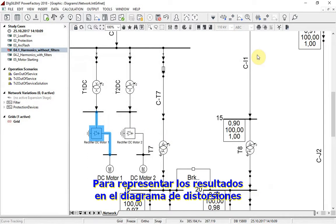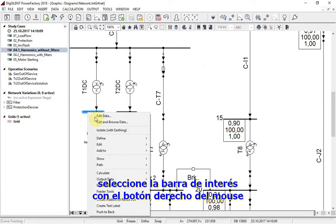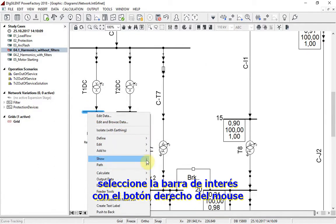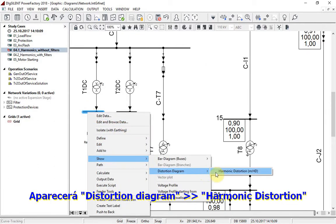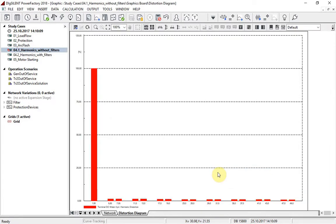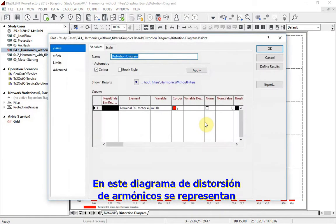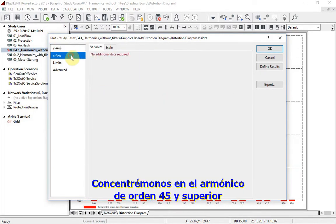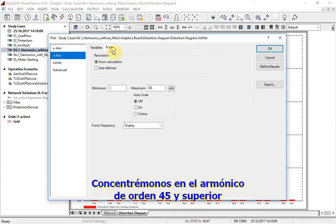To represent results in a distortion diagram, select the bus bar of interest with the right mouse button, go to Show, Distortion Diagram, Harmonic Distortion. On this diagram, harmonic distortion for all harmonic orders is represented. Let us concentrate on harmonic order 5 and above.